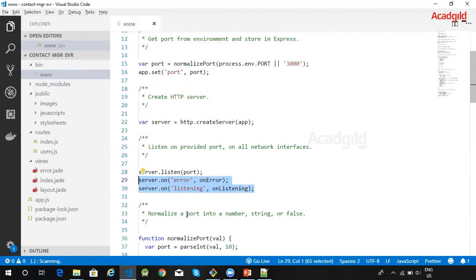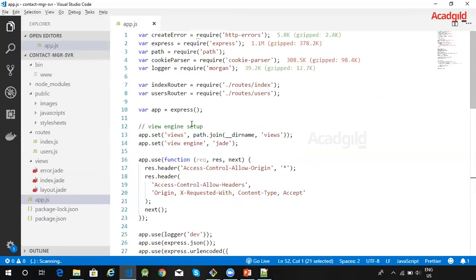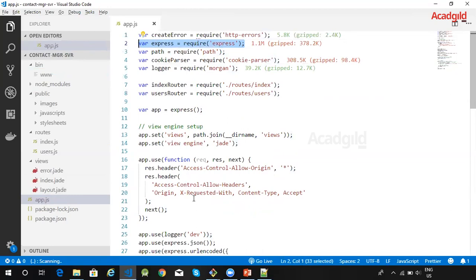The server sets a specific port and listens and reports server errors and connections. The app.js file creates an Express application object, sets up the application with various settings and middleware, and then exports the app from the module. Let us understand the code within this file.